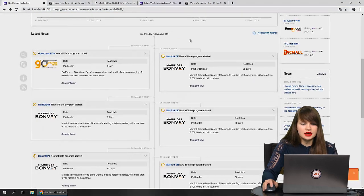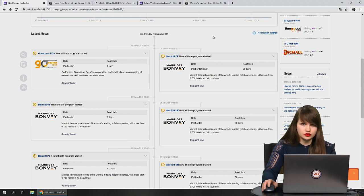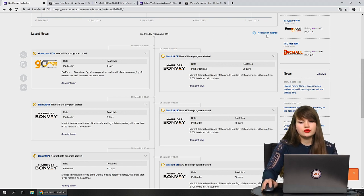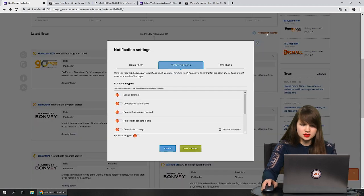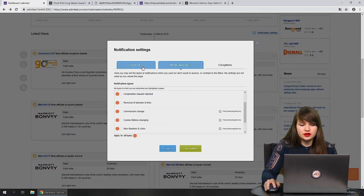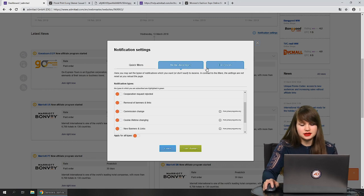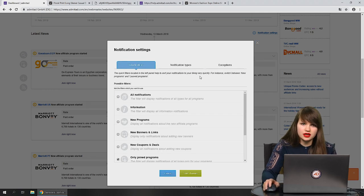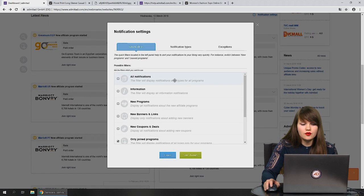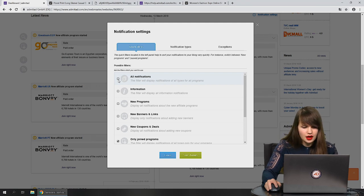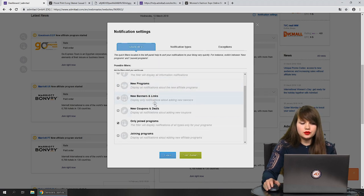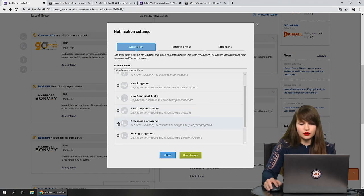Below the report you can see the latest news. By default all the latest news are shown here, but if you want to change that, press on notification settings. Here you can see quick filters, notification types, and exceptions. You can choose all the notifications you want to see — put a tick to see all, or leave it empty if you don't. You can also choose to see information only about joined programs.